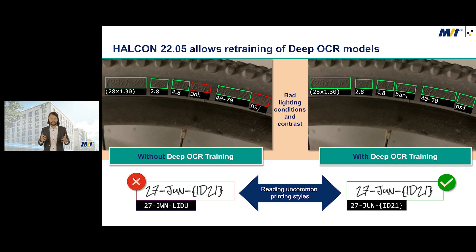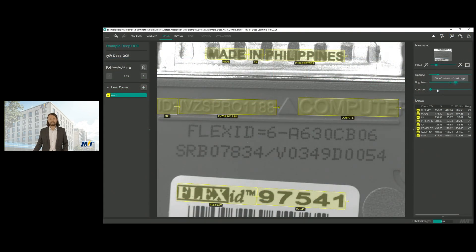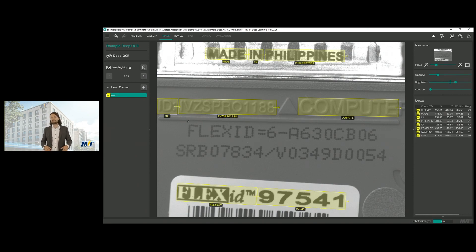And if there is training, there has to be labeling. So now I want to show you how to label Deep OCR in the Deep Learning Tool. First of all, we increase the brightness just to be able to read it better.